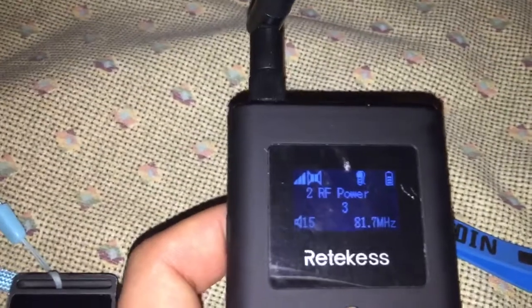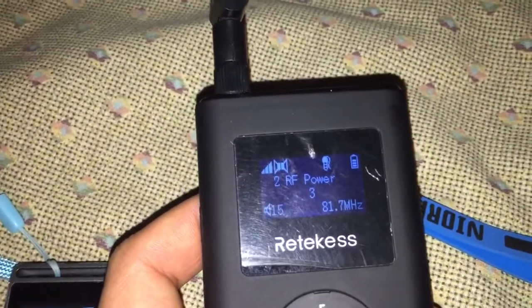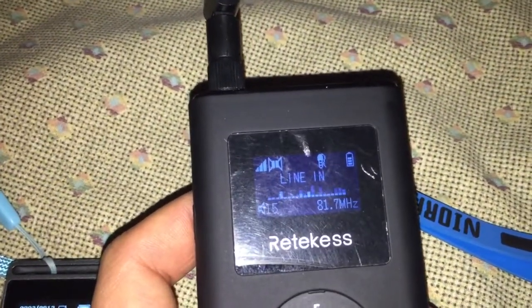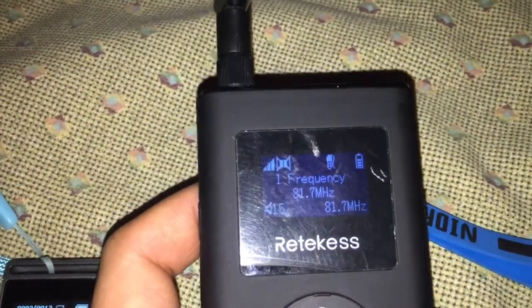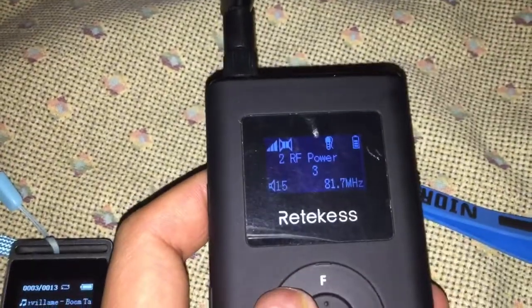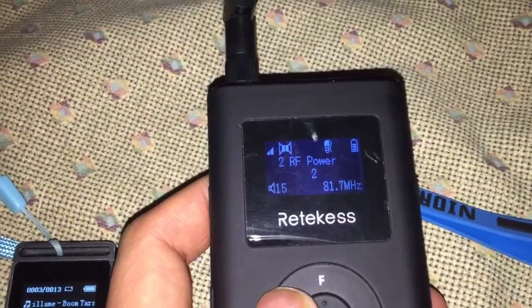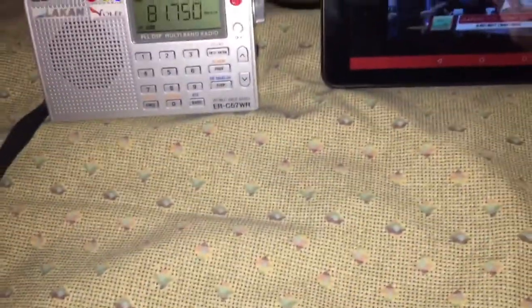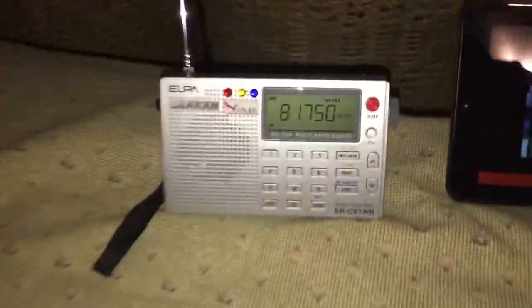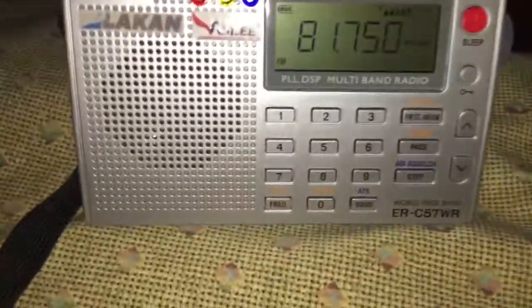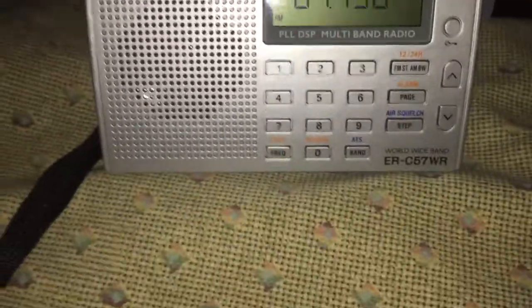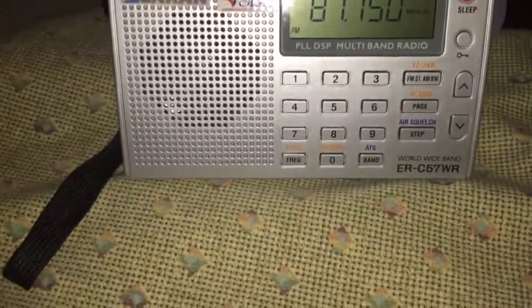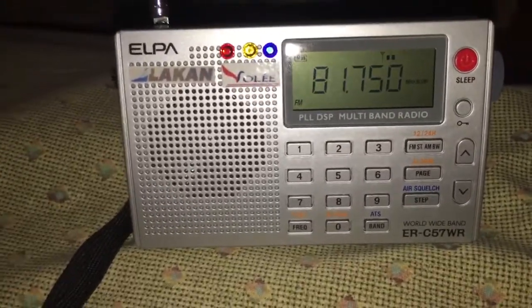If you turn the manual to details, you can set it to power 4, level 3, or level 1. Move the device away a little bit and see this.